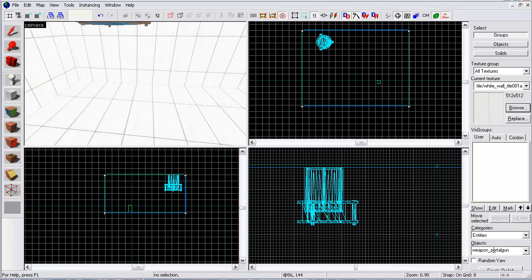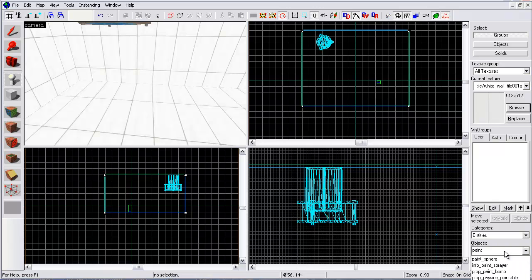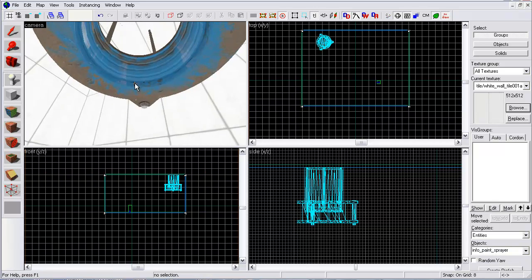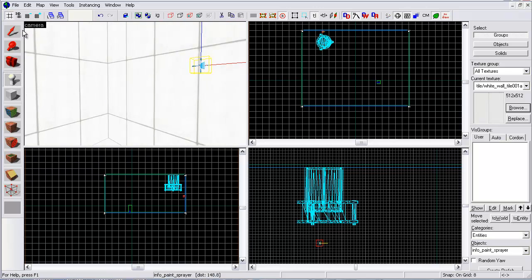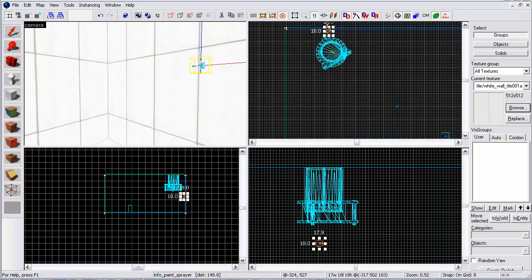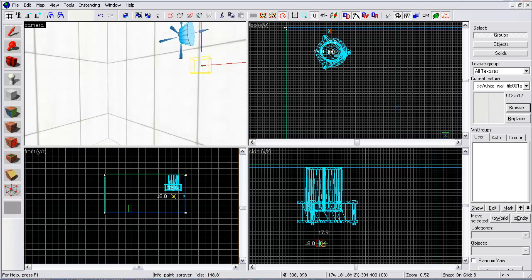Now go into it and type in paint. Info, paint, sprayer. This is where the goo comes from. So you just click it on the side and then you can move it right into the side of it.